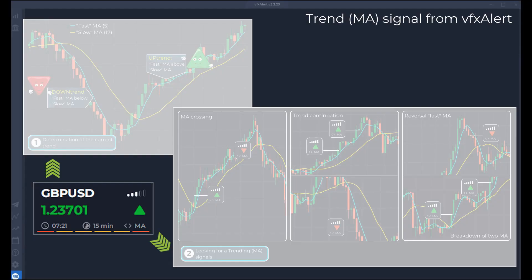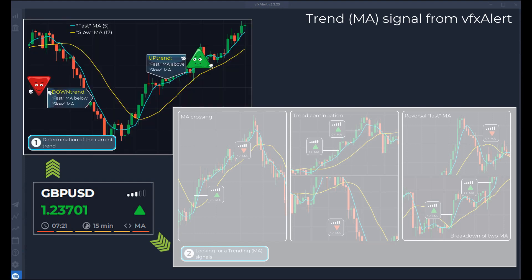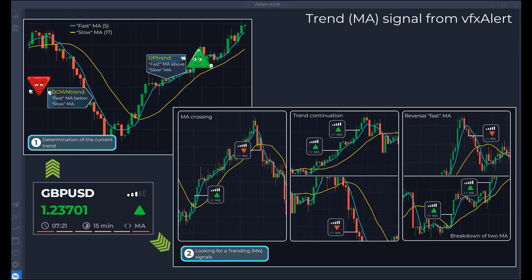The Trend moving average signal in VFX Alert is determined in two steps. The first determines the direction of the current trend — the classic strategy of crossing fast and slow averages is used. On the second step, we look for conditions for opening an option according to the trend. The strongest signal is the crossing of the moving average, allowing you to open an option at the very beginning of a new trend.